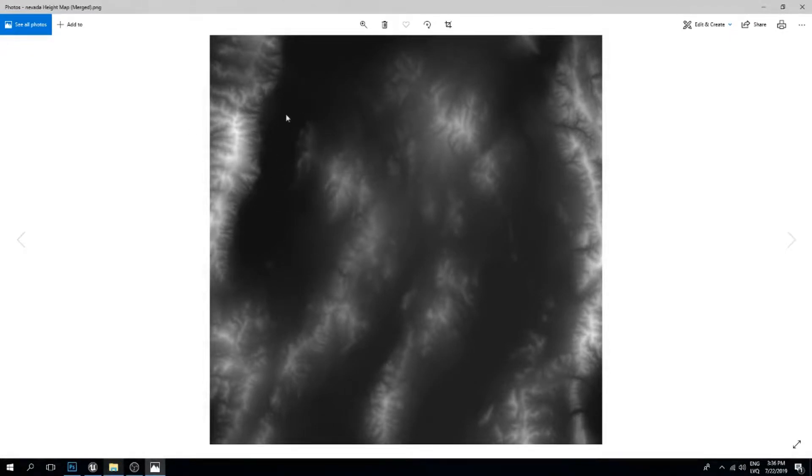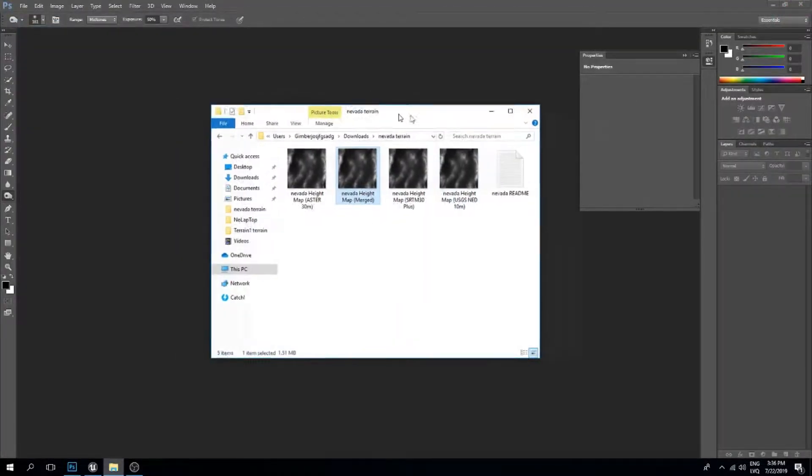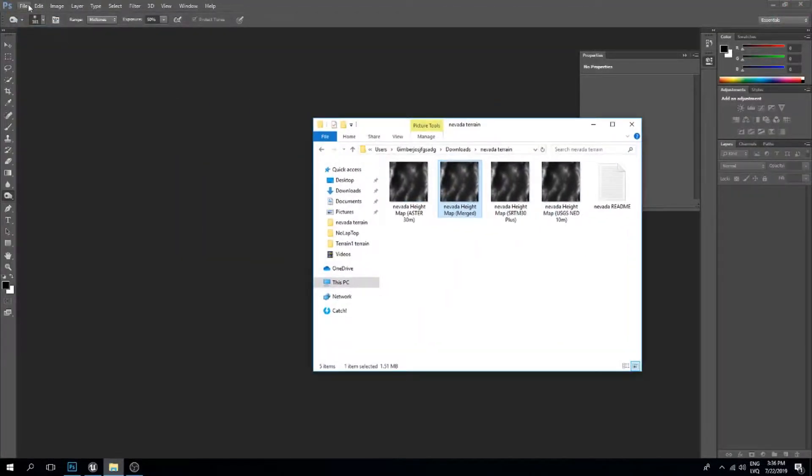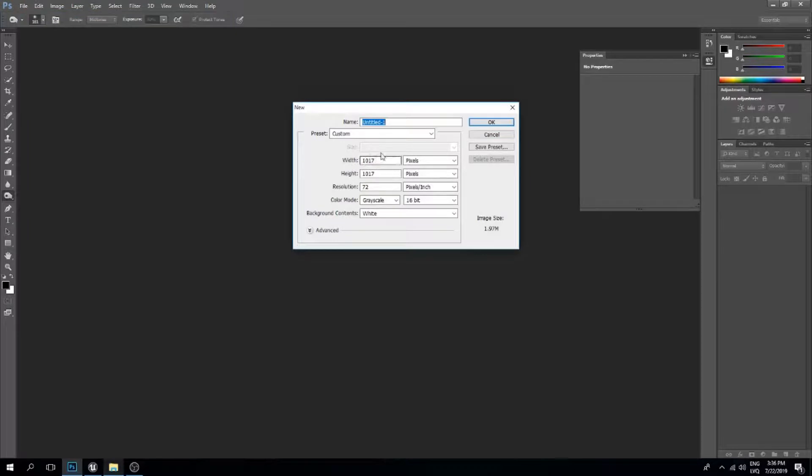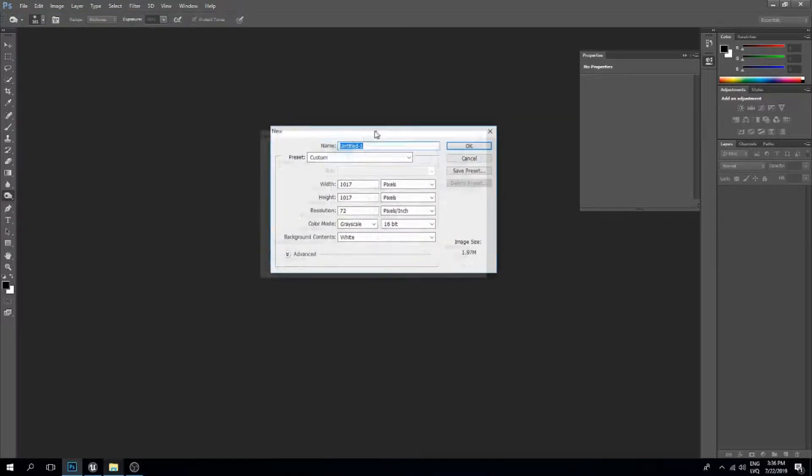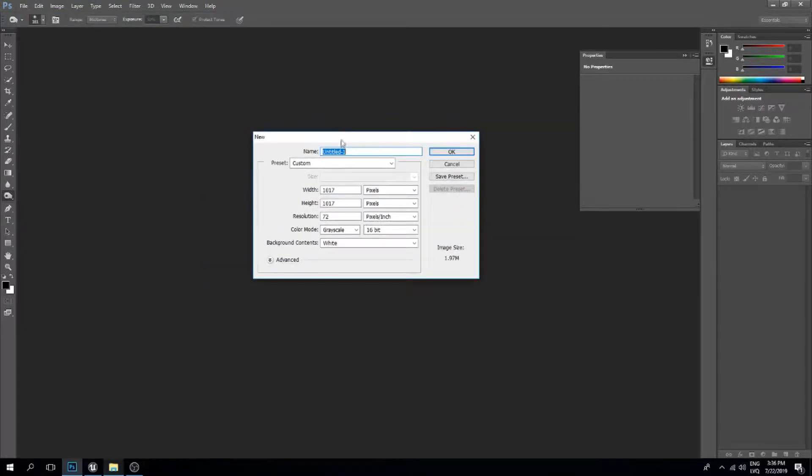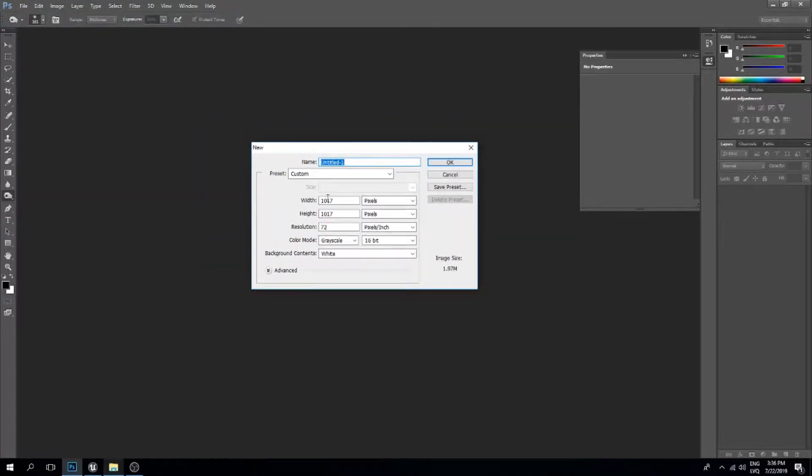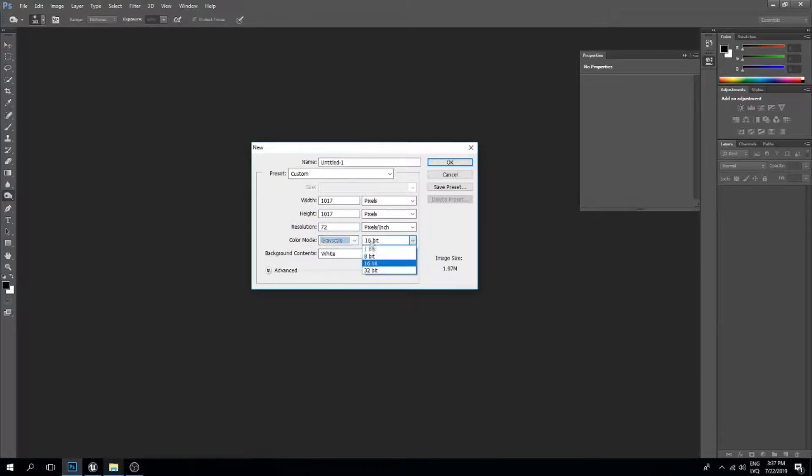This is a terrain from somewhere in Nevada. I'll create a new file in Photoshop with these settings: width and height as shown, resolution 72, color mode needs to be grayscale, and this needs to be 16-bit color mode.